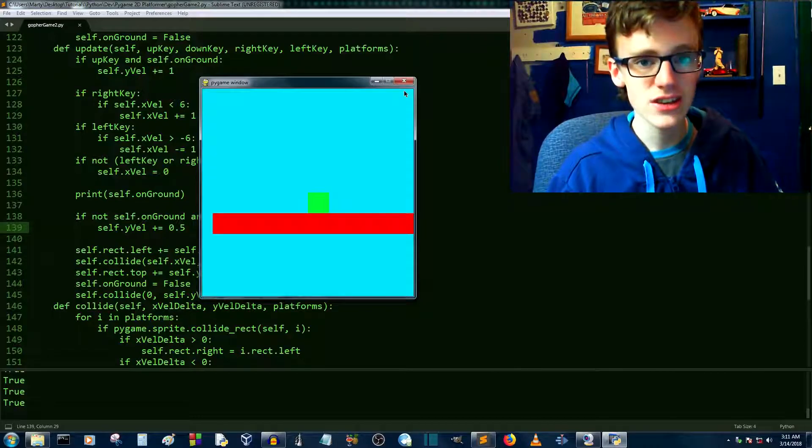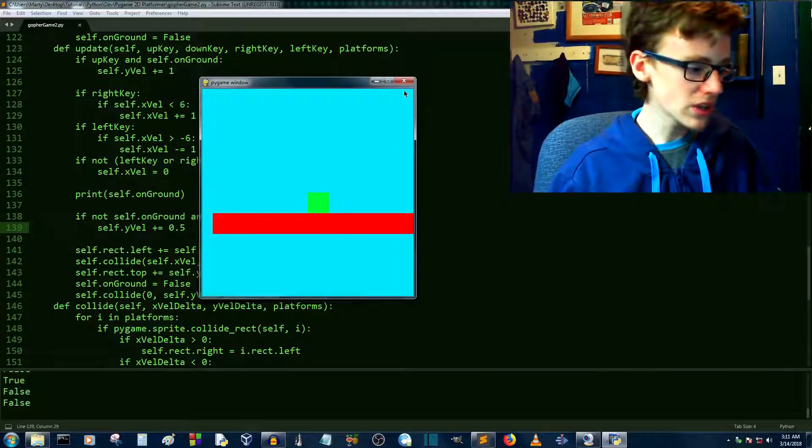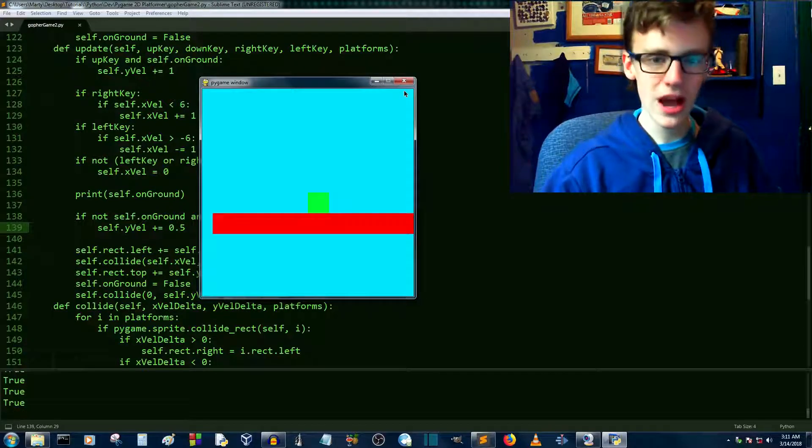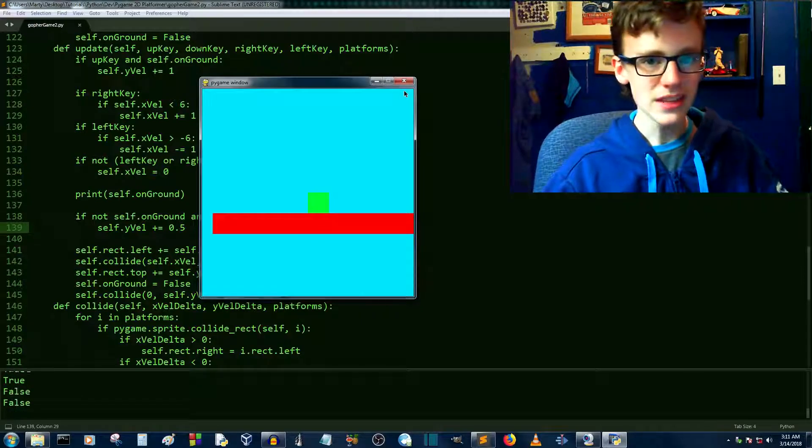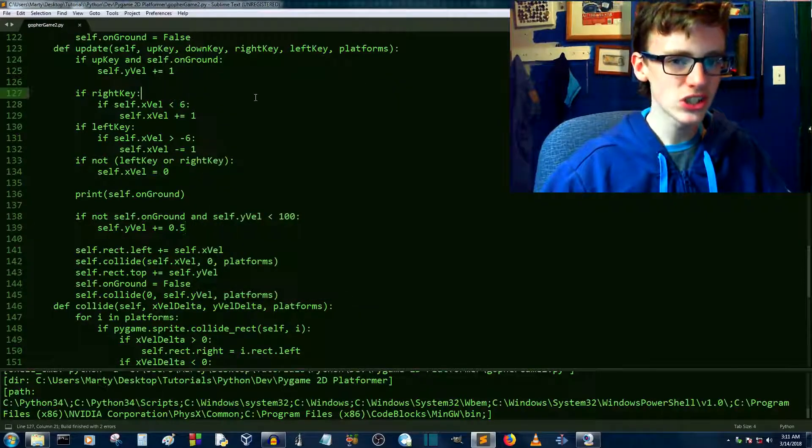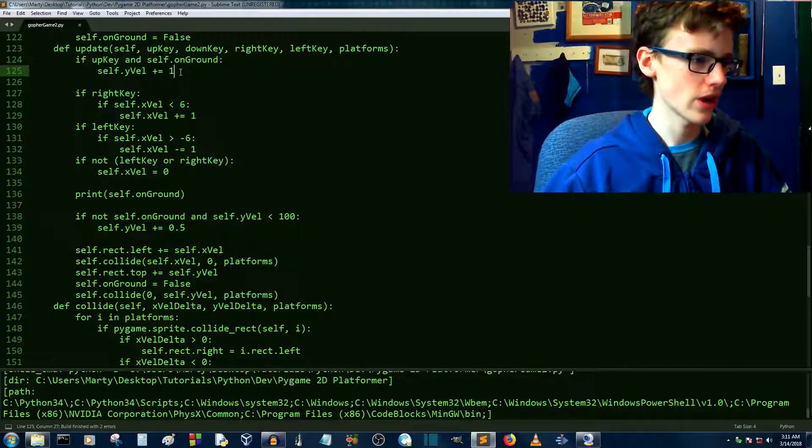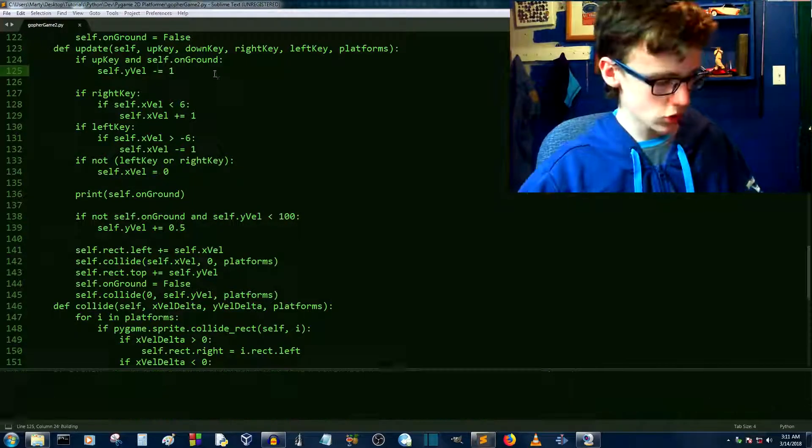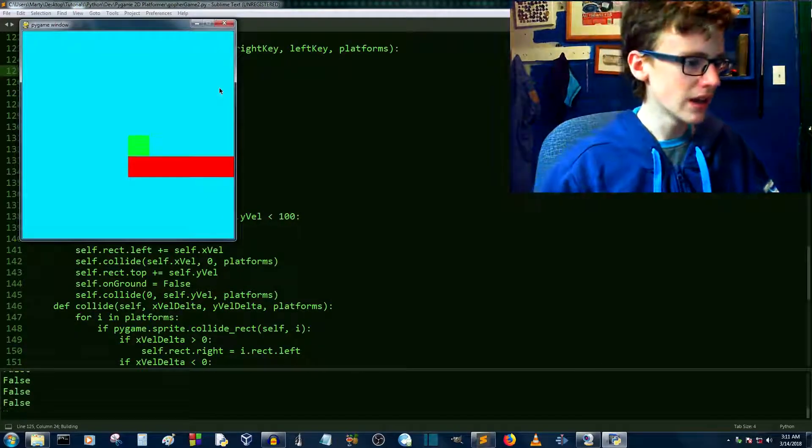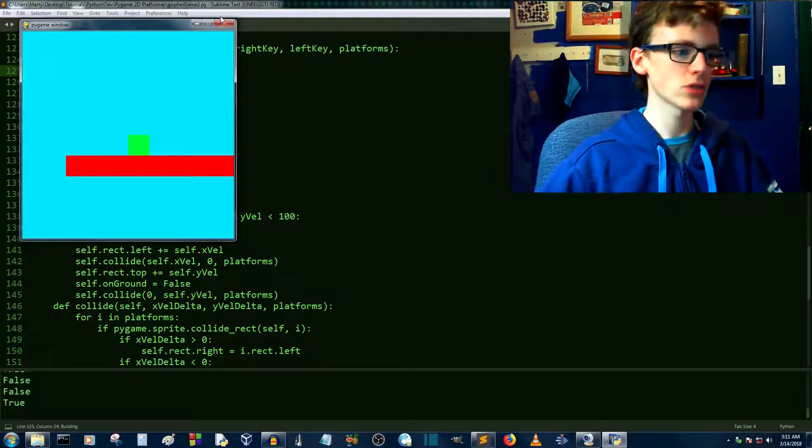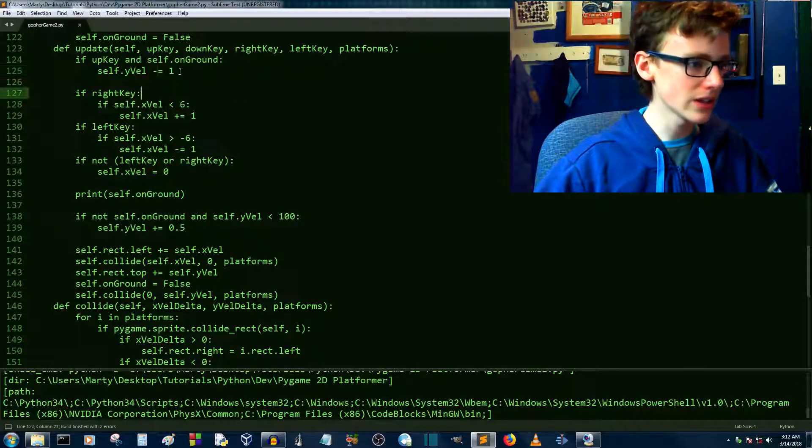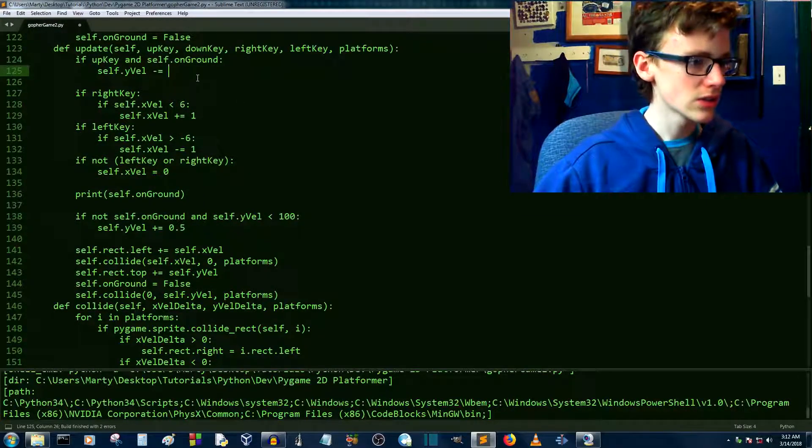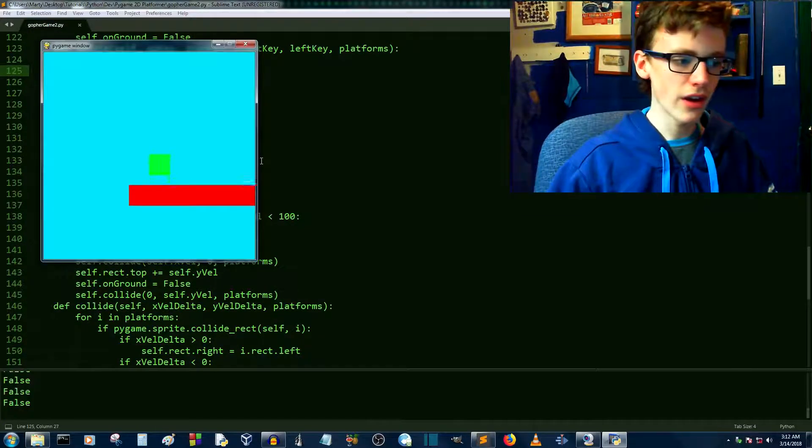Since we're actually printing out the value of on ground, this is going to give us a hint of where this error is coming from. We can see here, if I press the up key, it's saying it's true. This means that we're probably jumping in the wrong direction. We need to subtract 1, save, control B, and now we should be able to jump ever so slightly. We need to get jumping slightly higher. So instead of 1, let's go with 5.